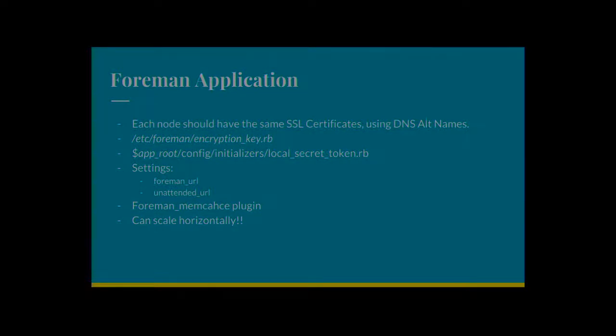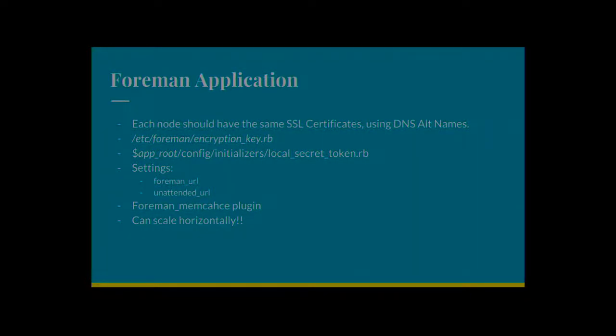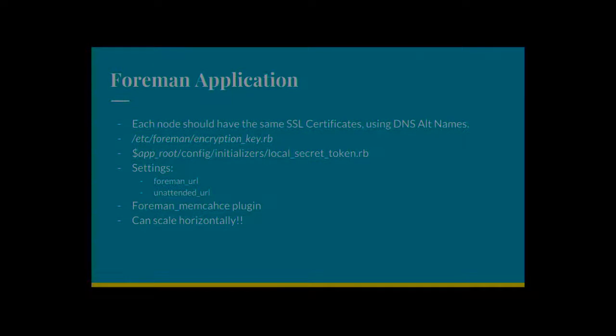There's also some settings. So Foreman URL is normally used in the provisioning templates. That's for the clients to connect back to Foreman to say, OK, we're built. Or there's a couple of other uses as well. That needs to obviously go via the load balancer. That defaults to the FQDN of the first node that sees the database. So you're going to have to change that manually afterwards.